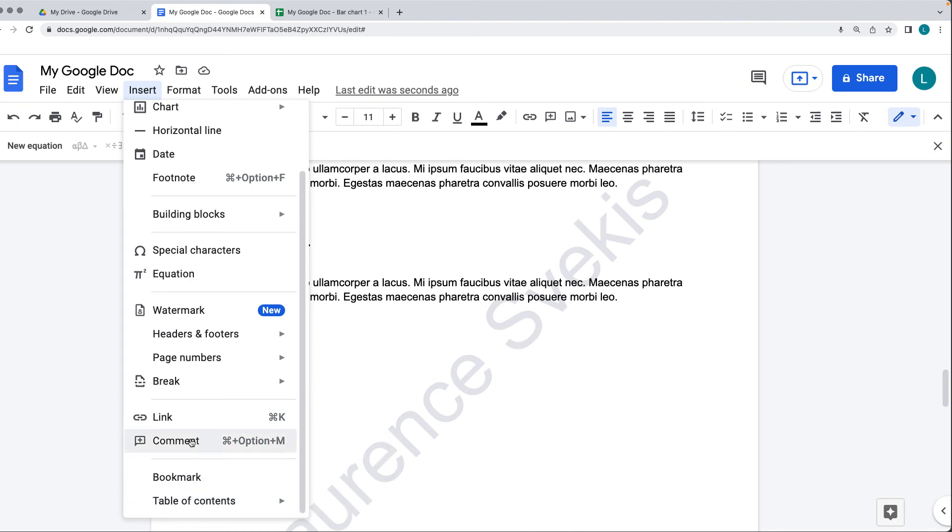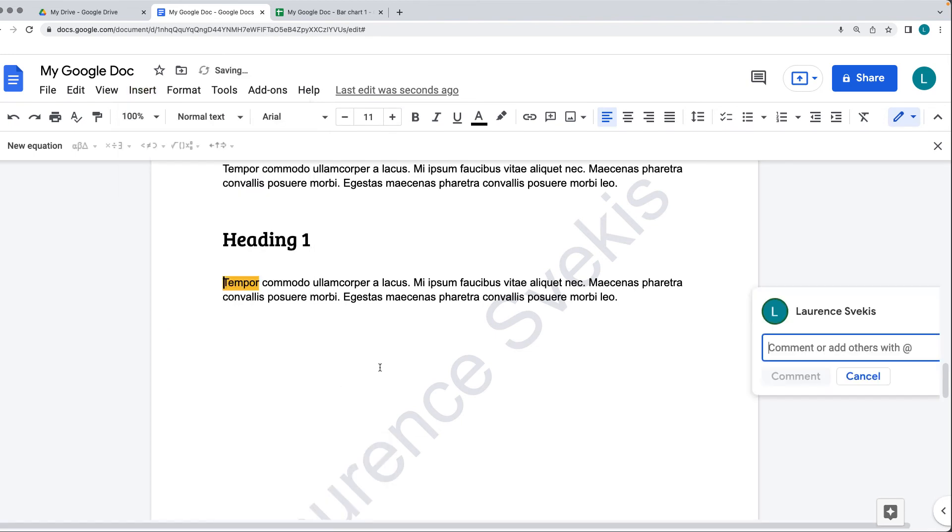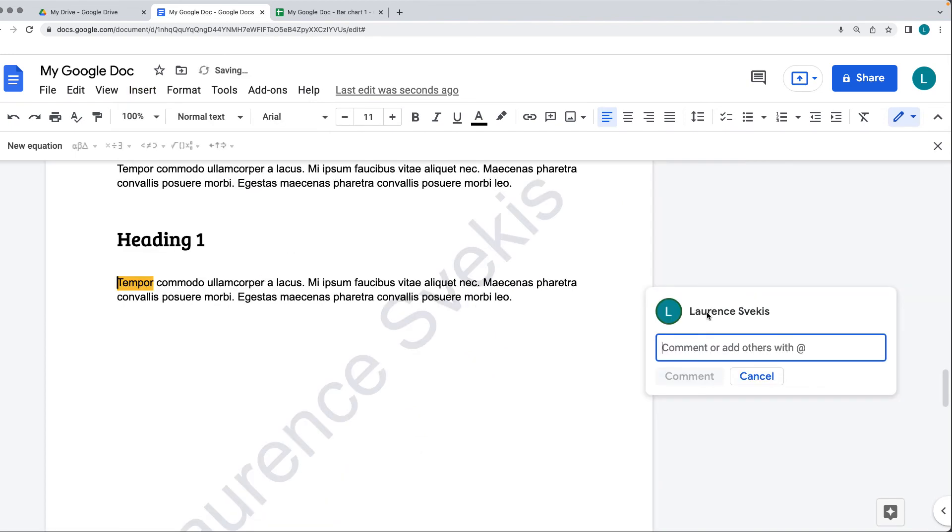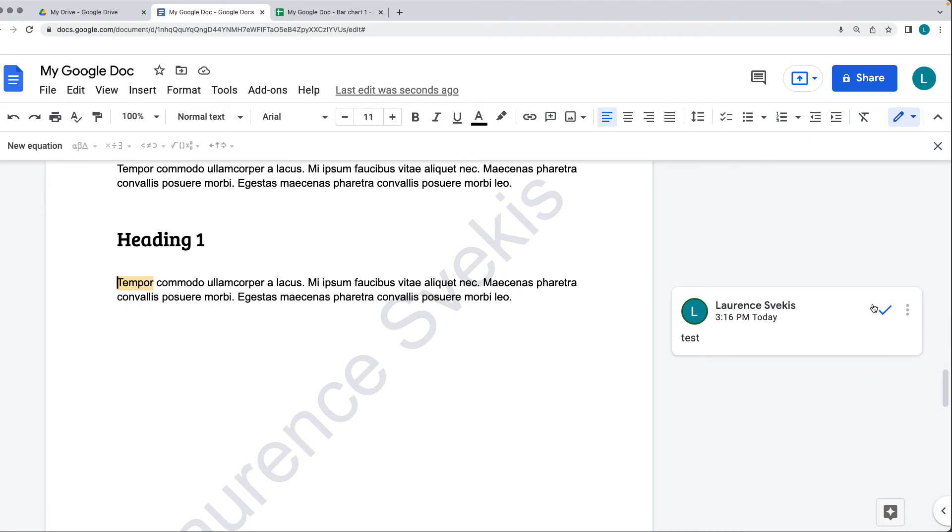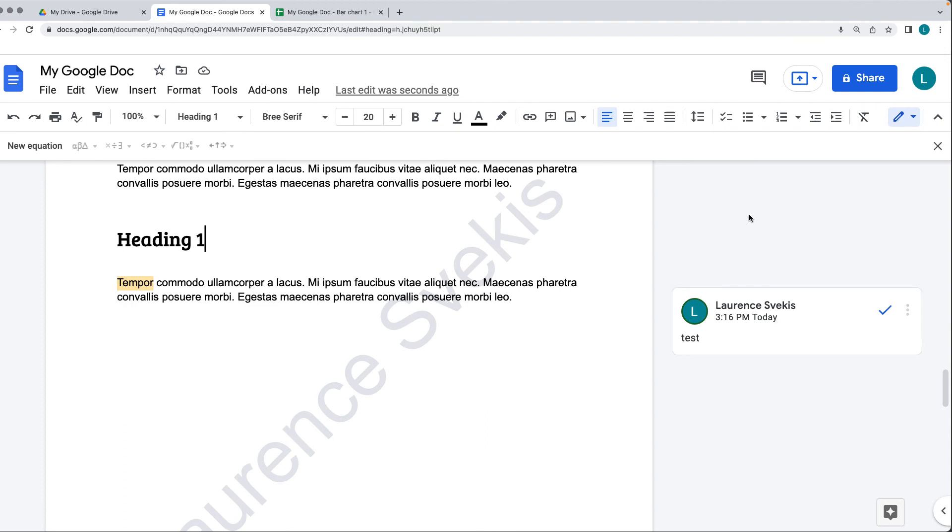For the comments, this is great for collaboration. It's going to show a comment on the right-hand side, and then just add in the comment. Similar to what we had with the editing suggestions, these can be marked as resolved. They can be edited, they can be deleted, or we can link to the comment. If you want to see the comments that are within the document, there's an open comment history at the top right-hand side.